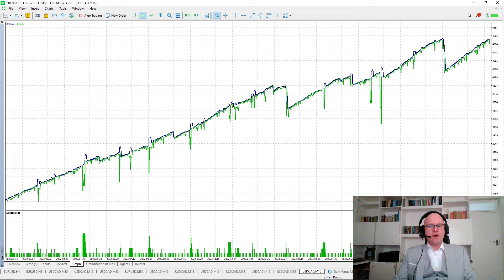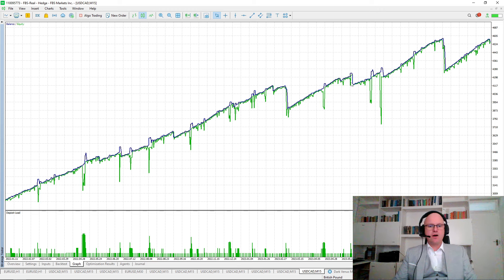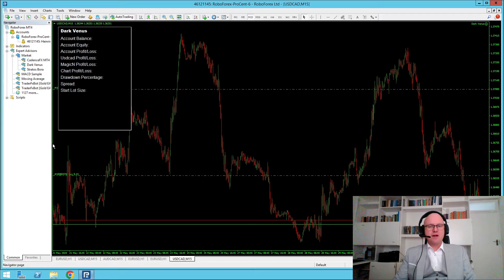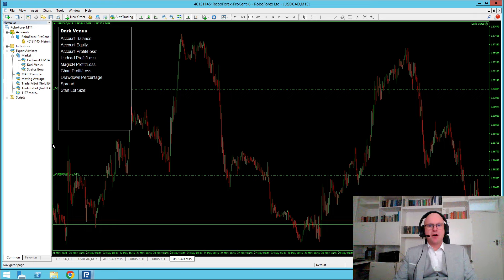The way that we can see this on the balance and equity graph is these high quantity losses that we take on Friday. But overall, the bot is able to recover from these, so I decided to put it on a live account.